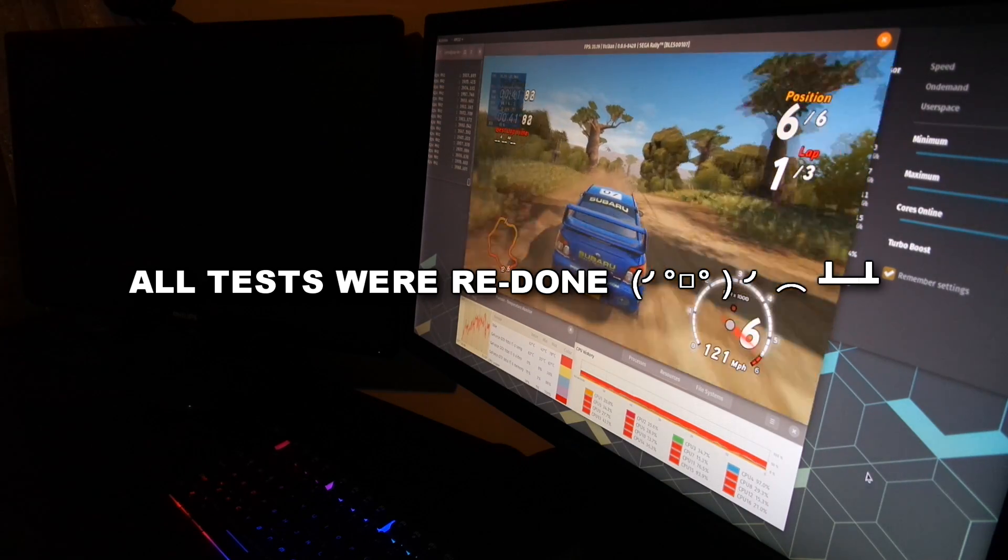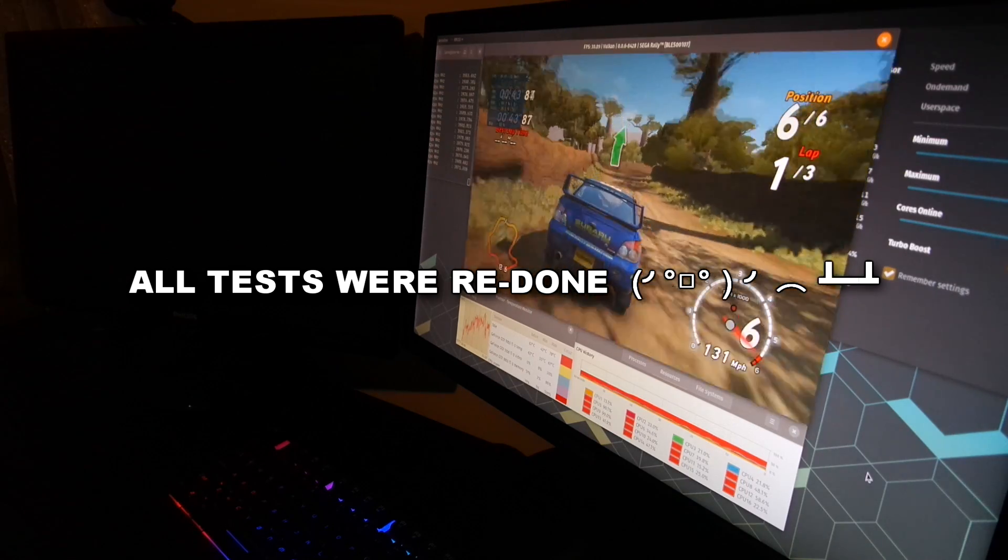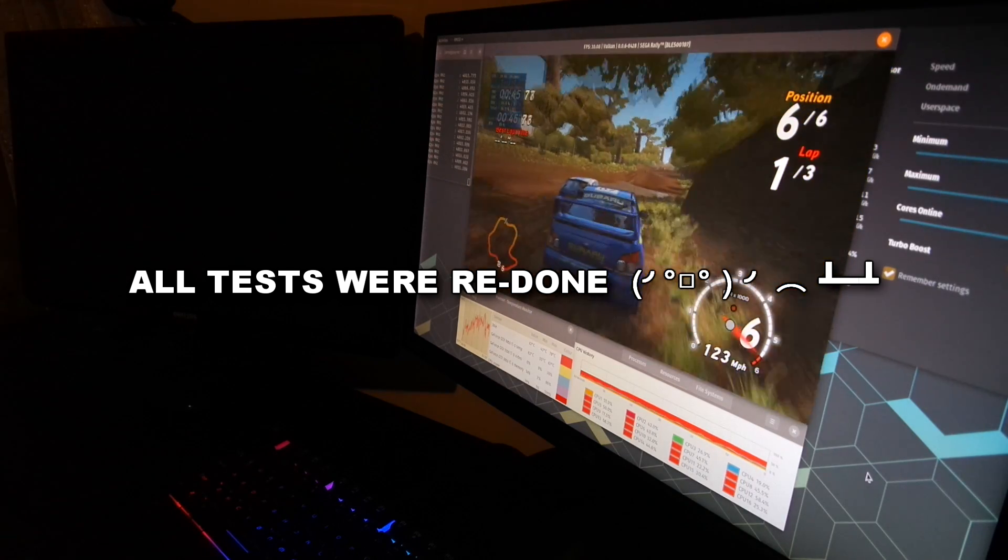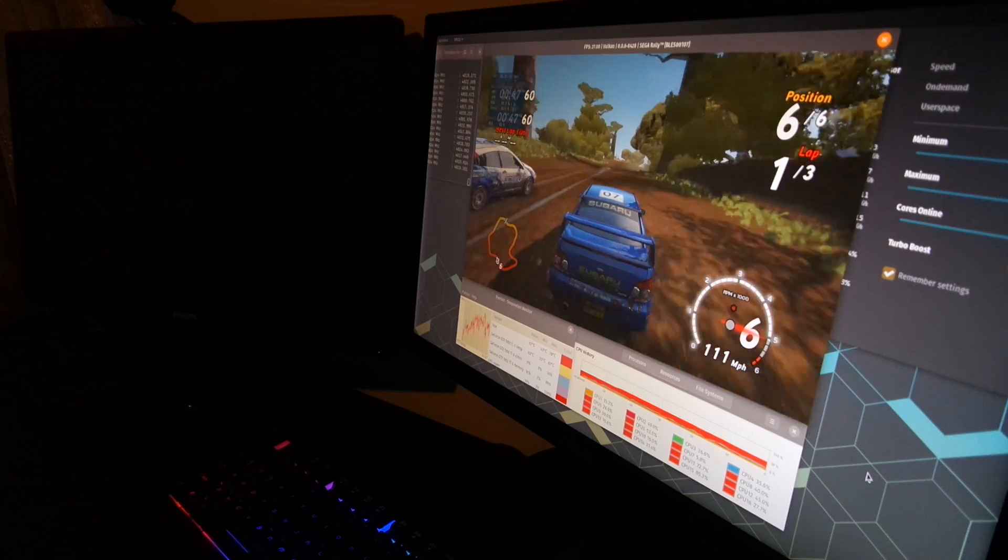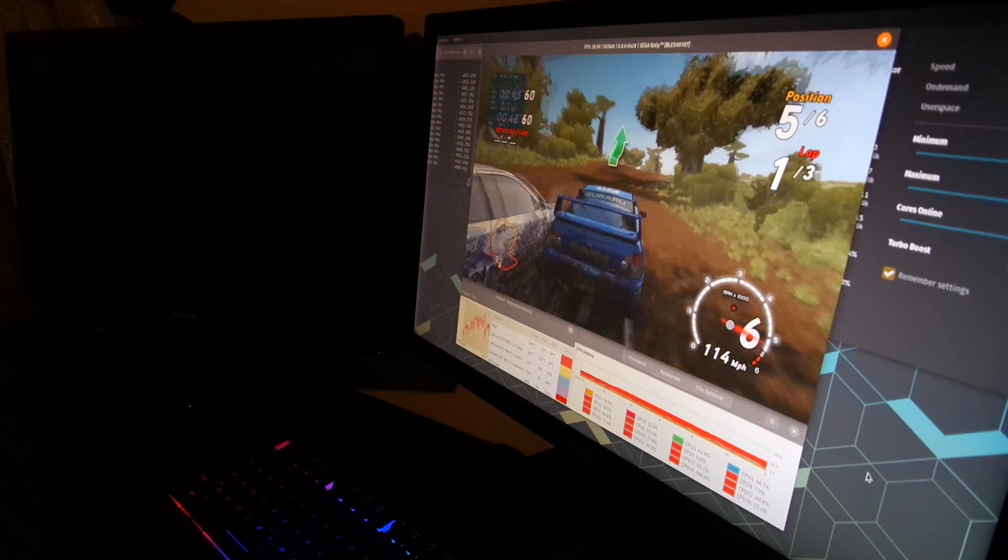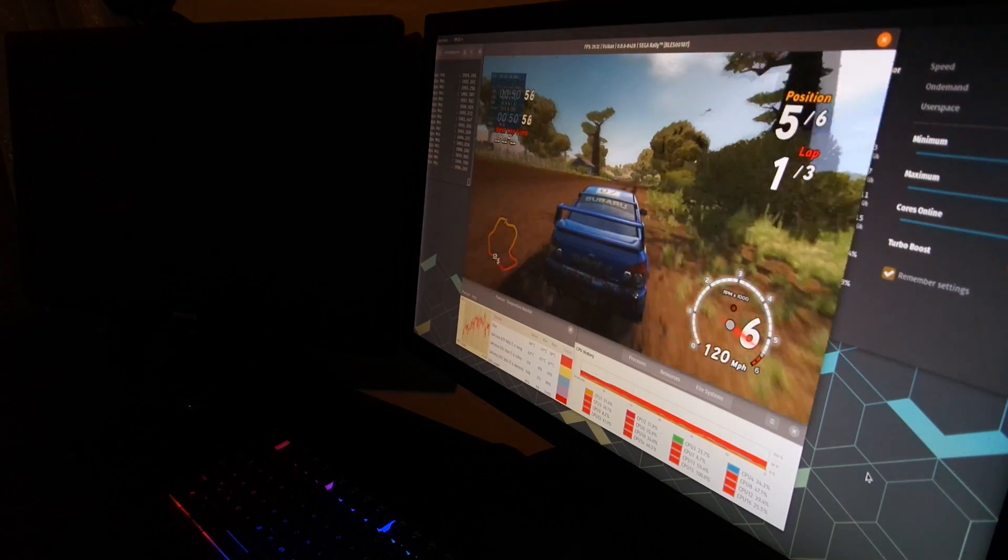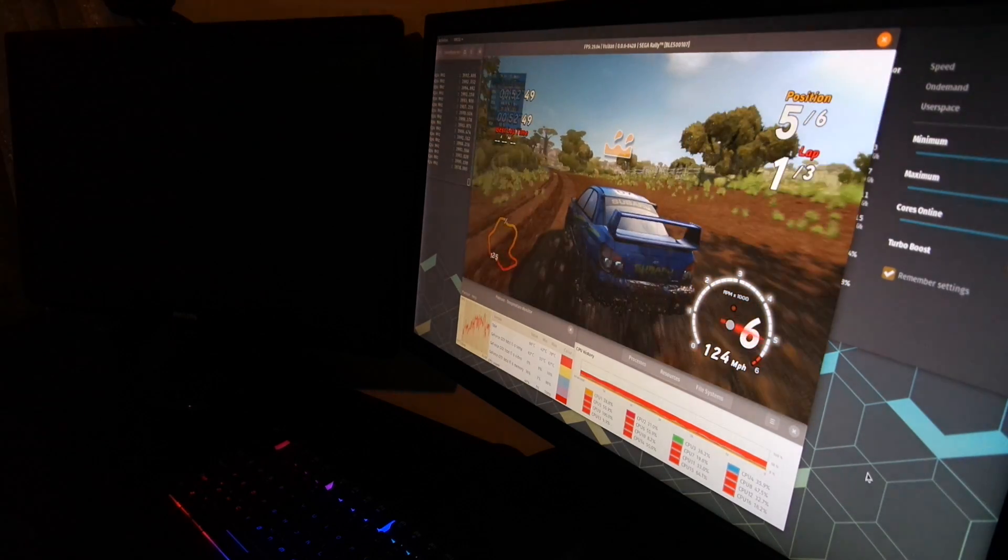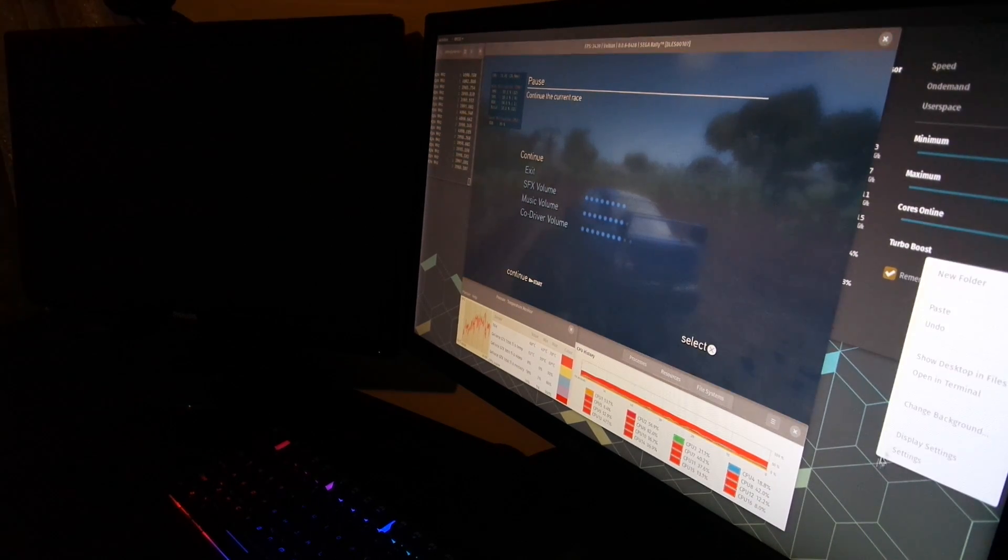Only later did I discover that it wasn't supposed to be there. There is a bug with dual monitor setups thanks to NVIDIA. So, let me show you the solution.